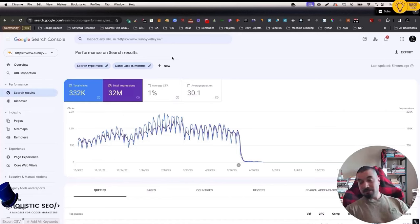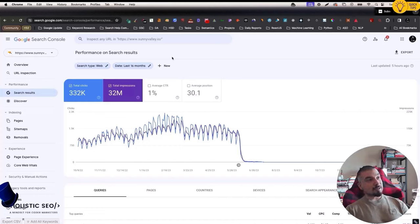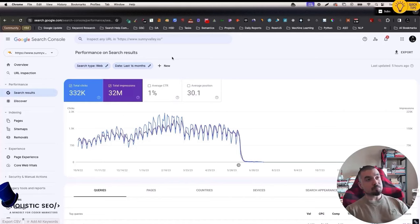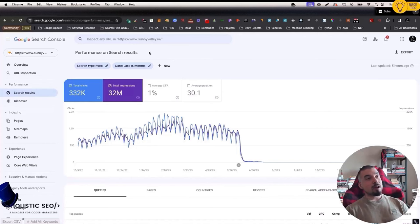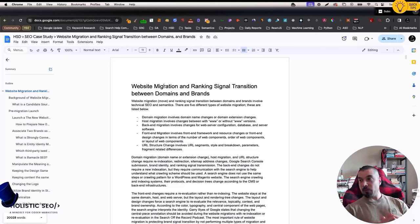We will talk about CMS migrations because it is also a type of website migration. We will also process URL changes, website design changes, and how you can actually perform a proper website move, even if you don't change the domain name, and how and why the search engine actually cares about these changes.